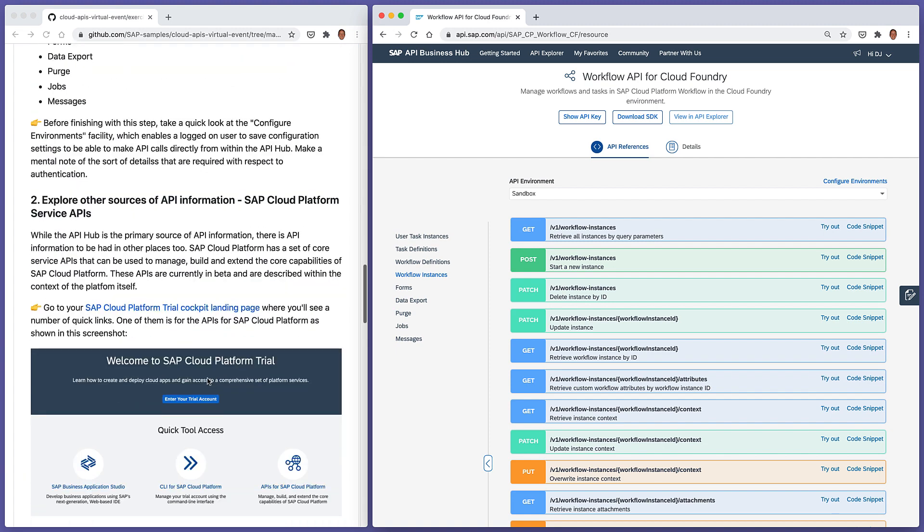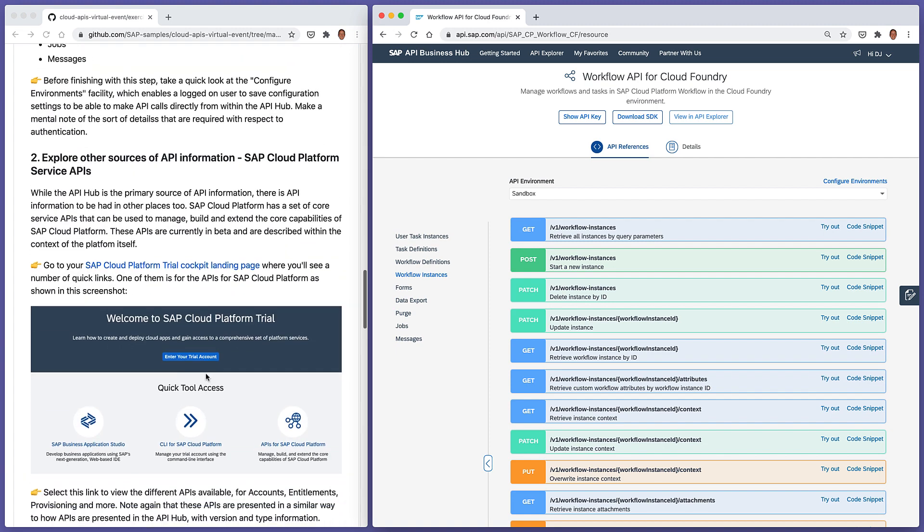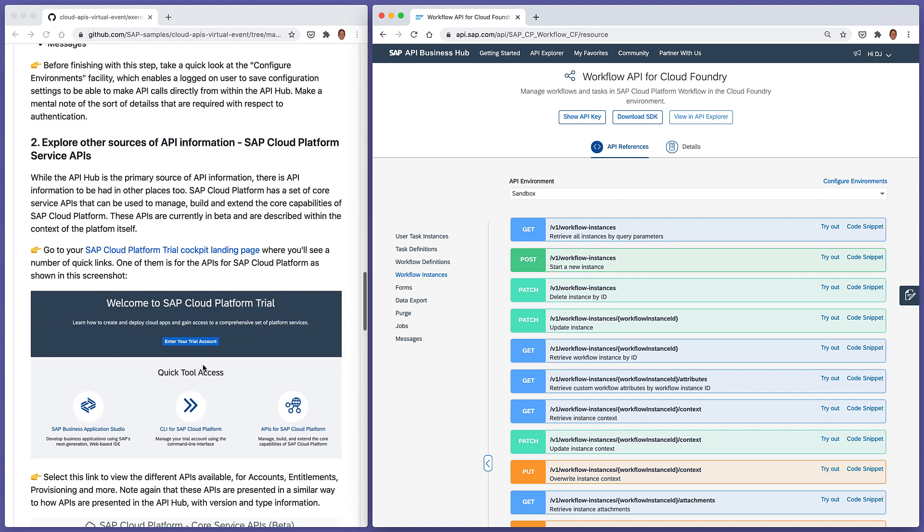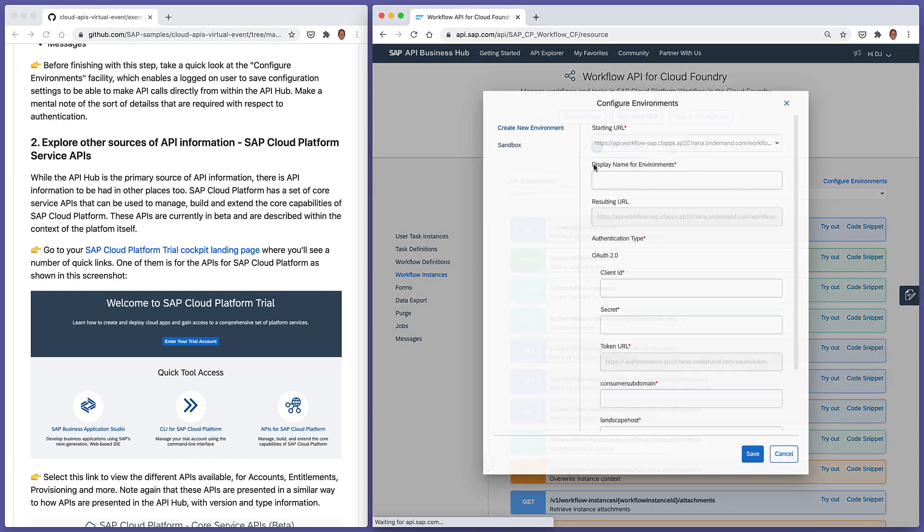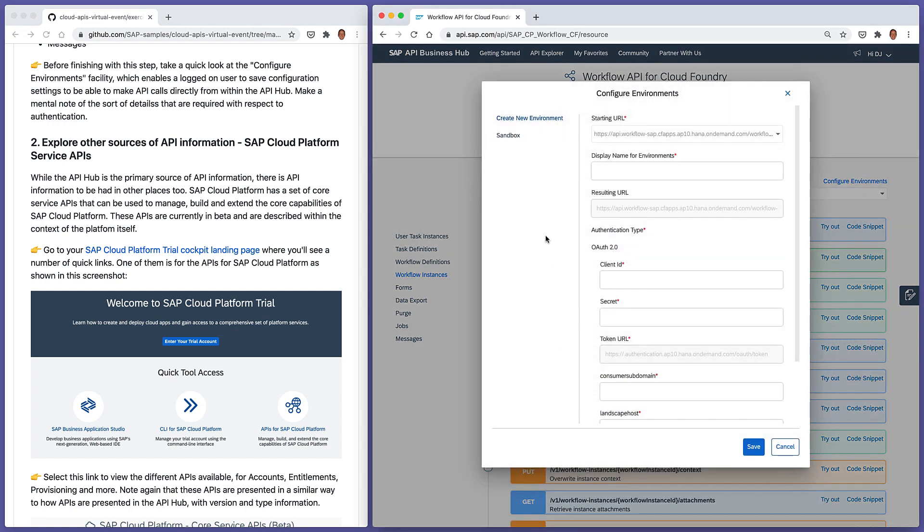So before we leave this particular step here, we're going to take a quick look at the configure environments facility. We're going to be dealing with this in a later exercise in this virtual event. But basically, let's have a quick look now. This configure environments facility enables, as it says here, a logged on user to define some configuration, to define a set of values to make API calls directly from within the API hub.